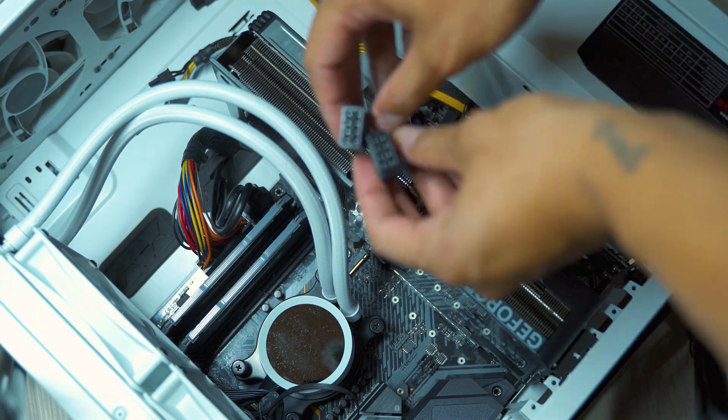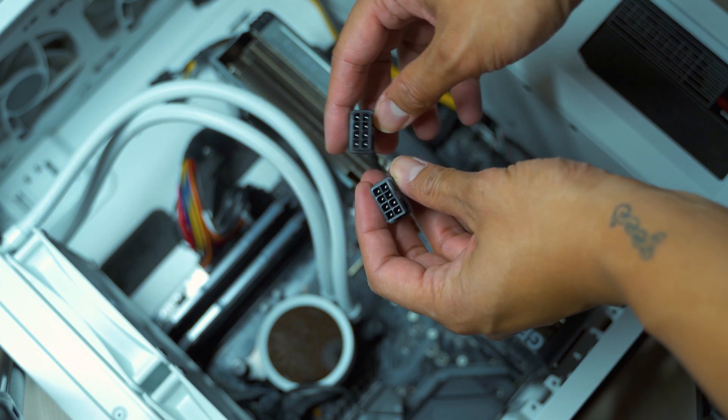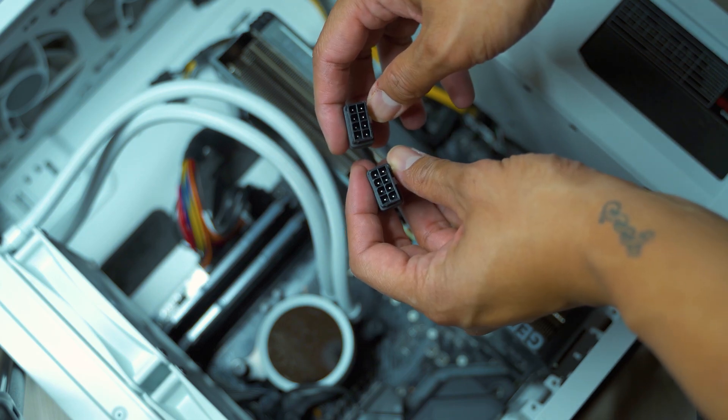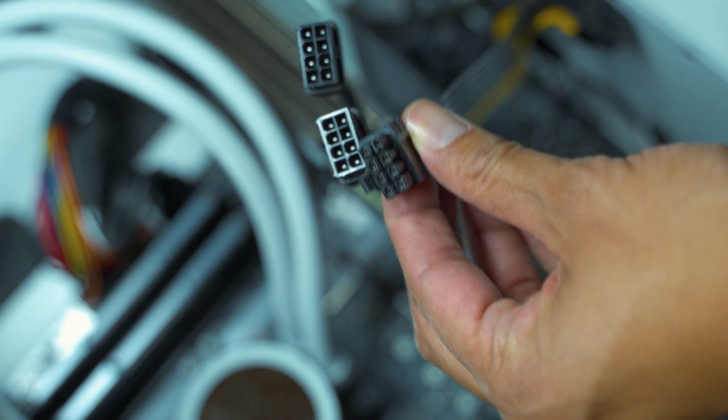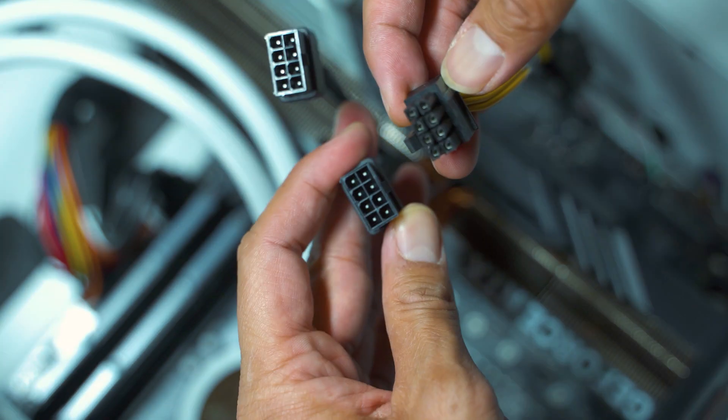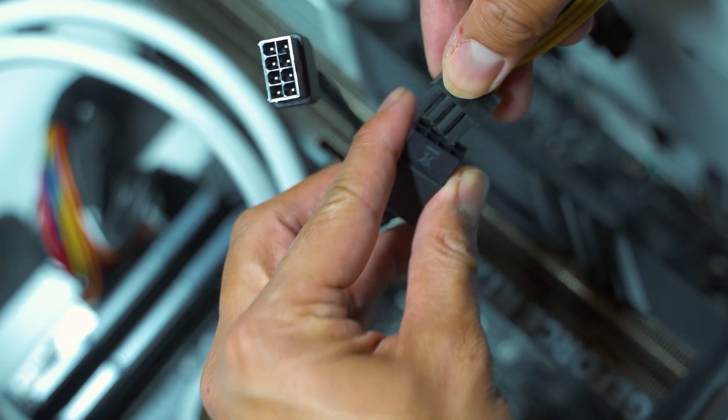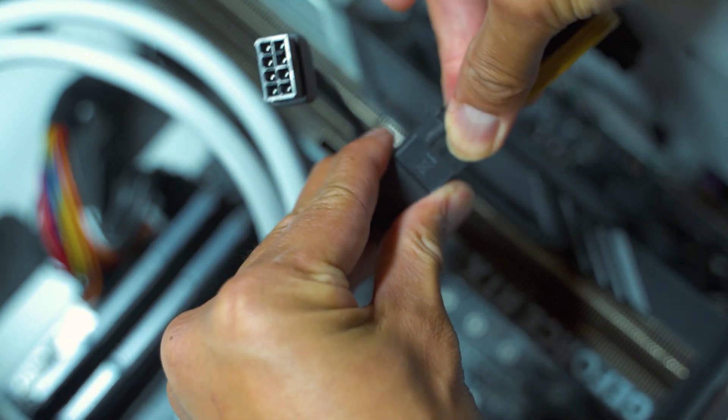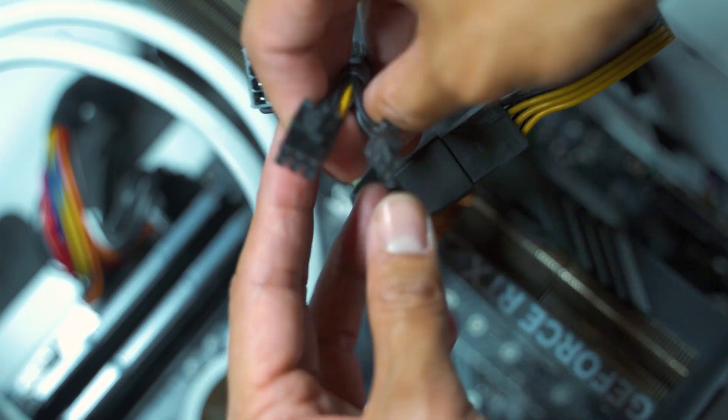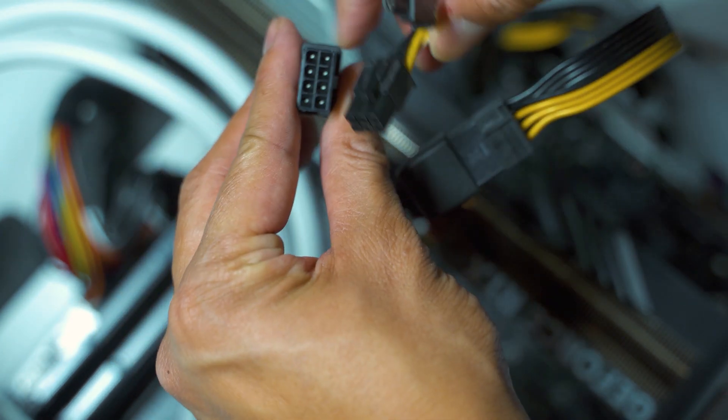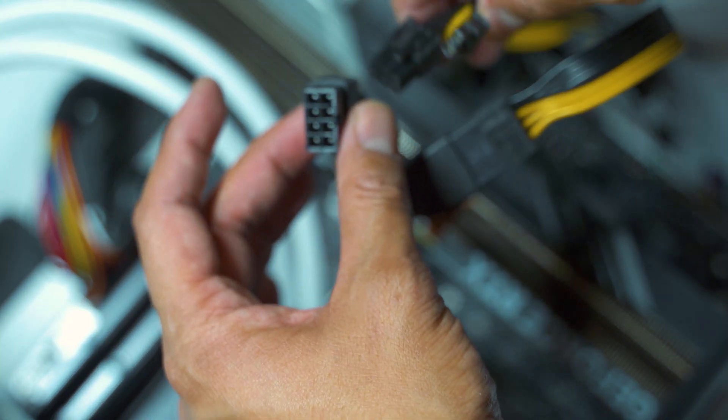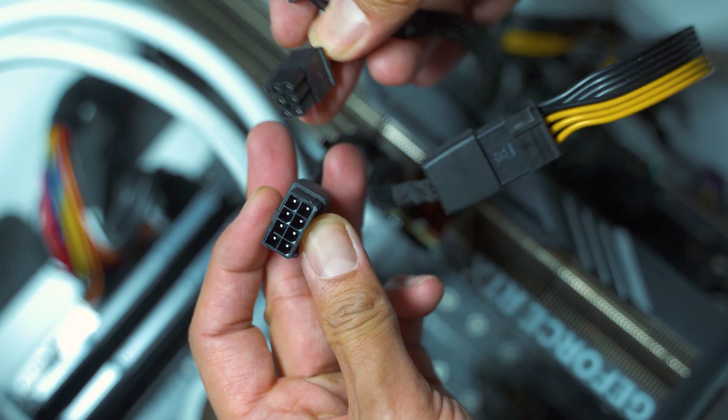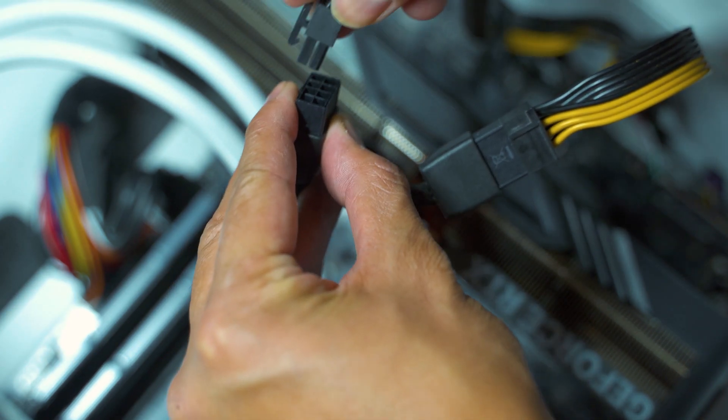Once that's connected, connect your two 8-pins from your PSU to your graphics card. So in this case, this is how mine looks like. I'm just going to connect them together. It should be very easy. And for my case, I have a 6 plus 2-pin. You can easily connect this as well. You may also have an 8-pin also. It also doesn't matter which way you do it, as long as it's connected.